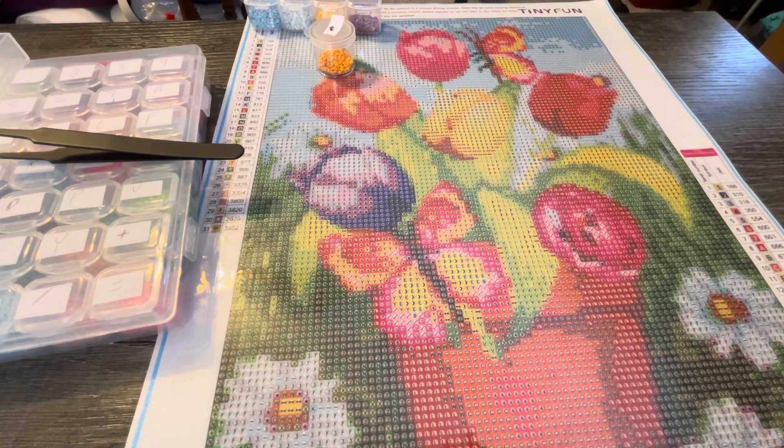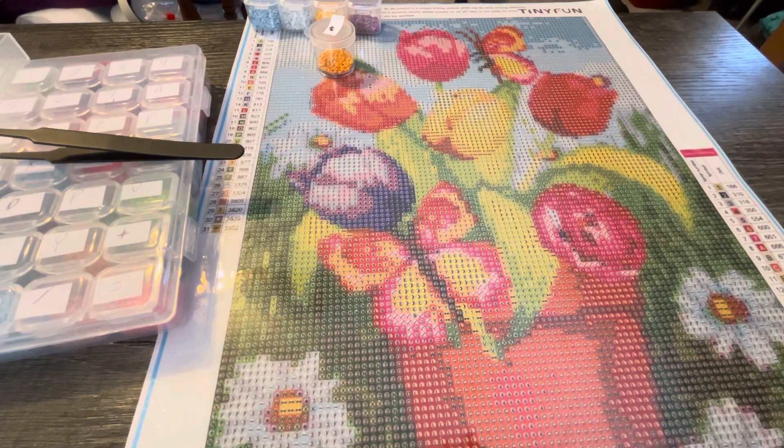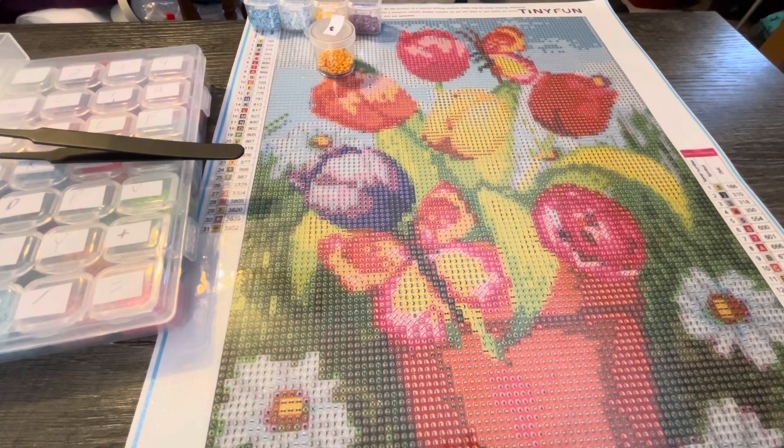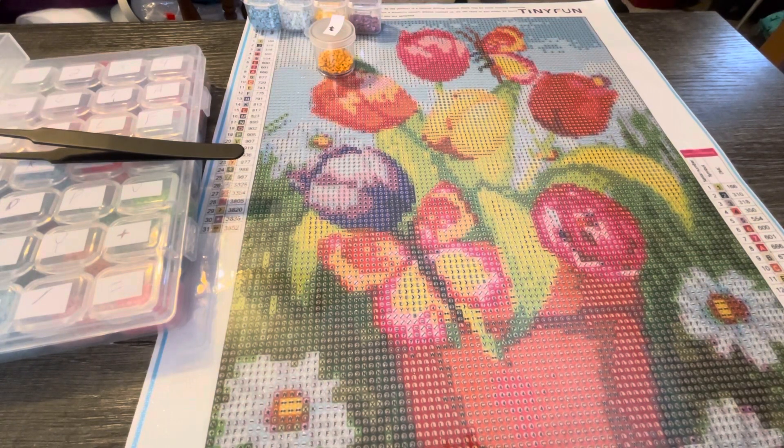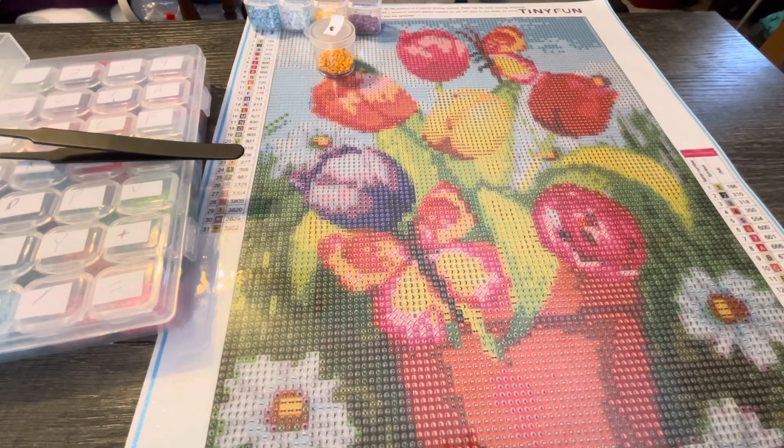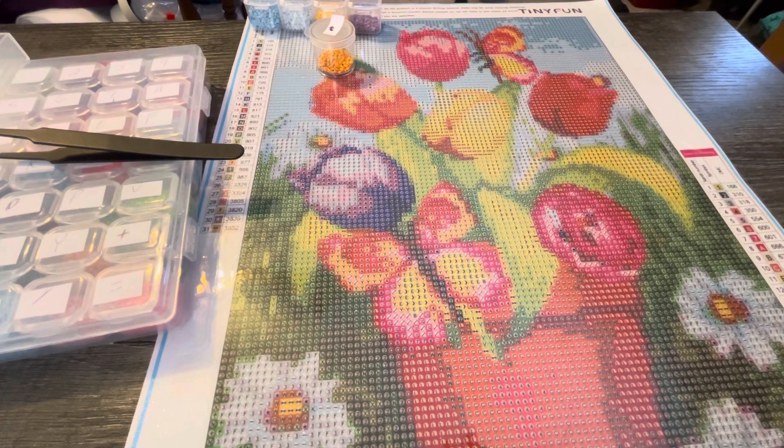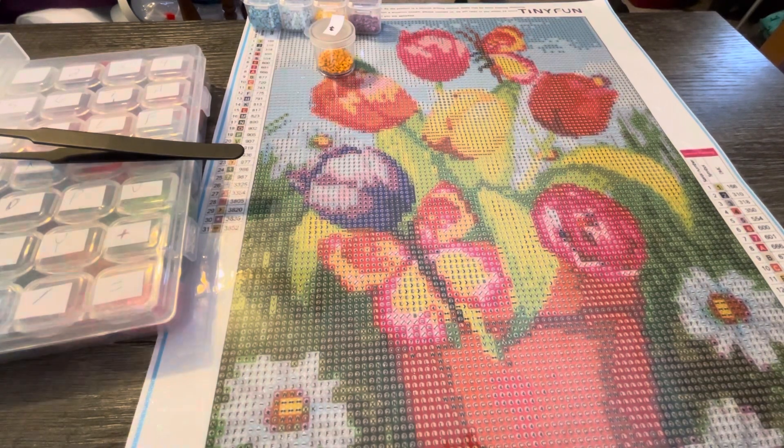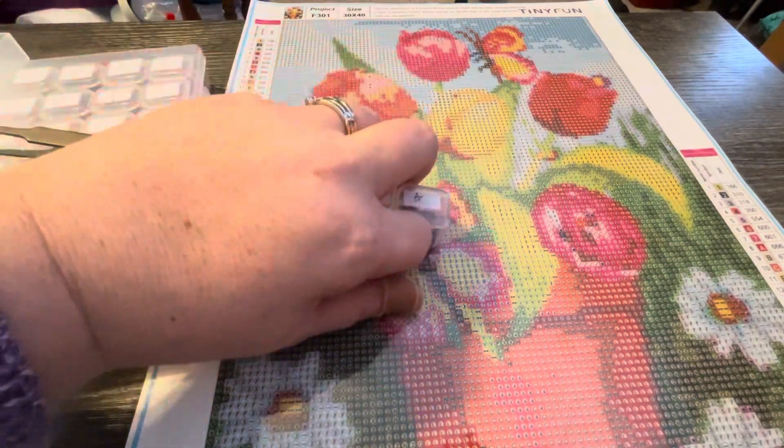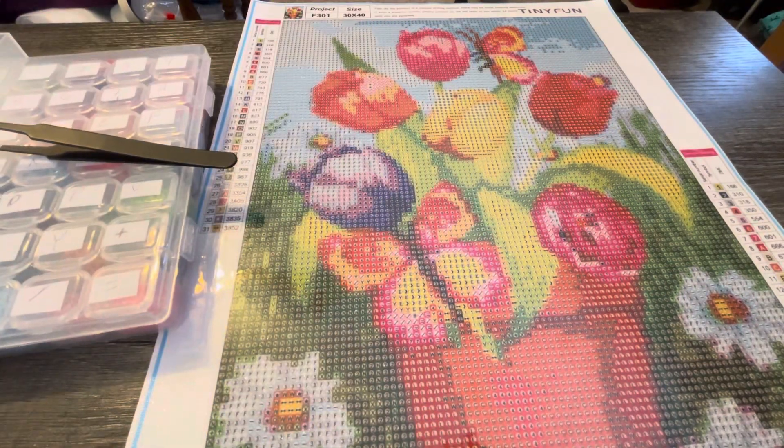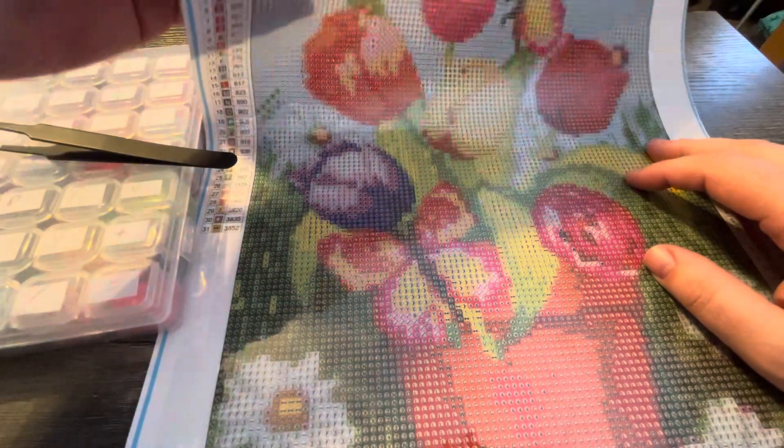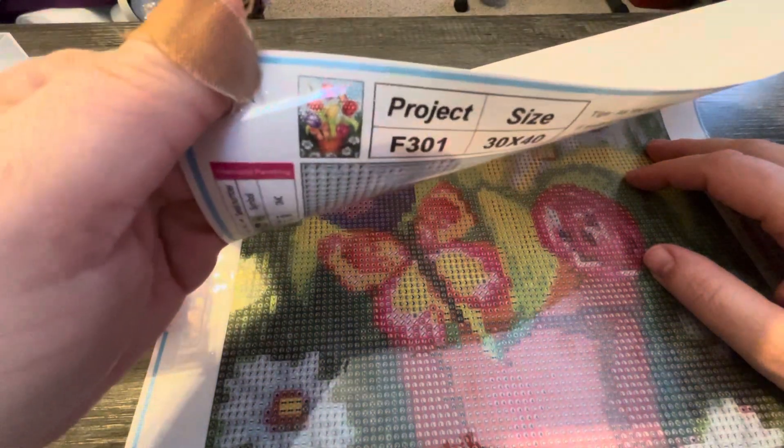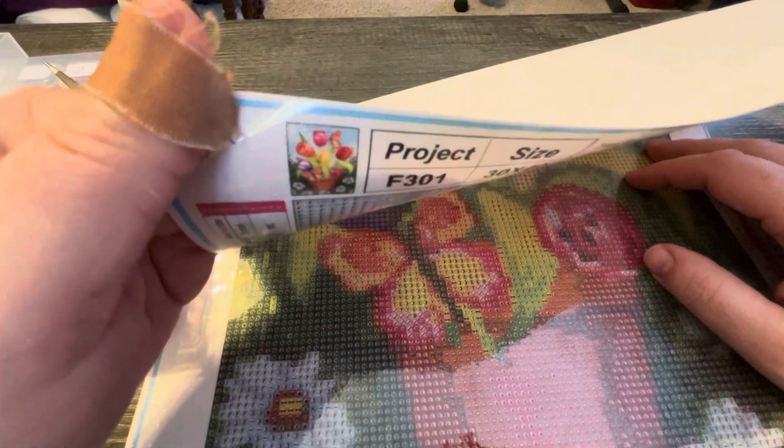So when I went a couple nights ago to grab my grab bag painting out, I reached in and I pulled out a package of drills and it happened to be the one that correlates with F301, which is the first painting in the package. So I thought all right, well that's just meant to be.